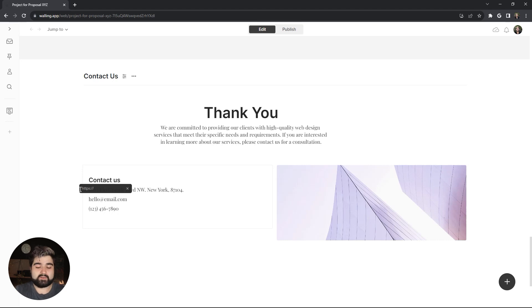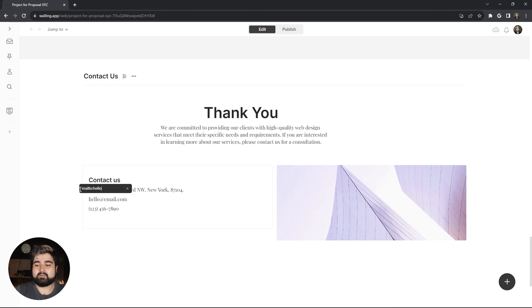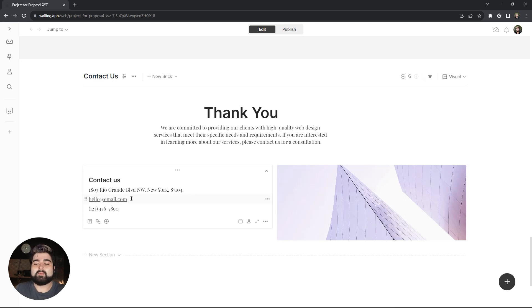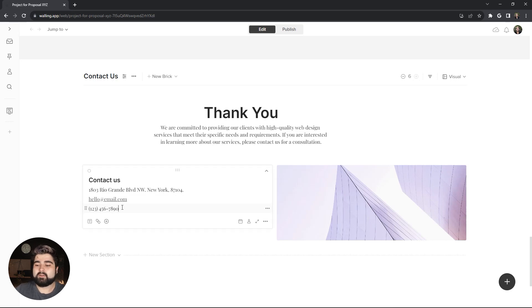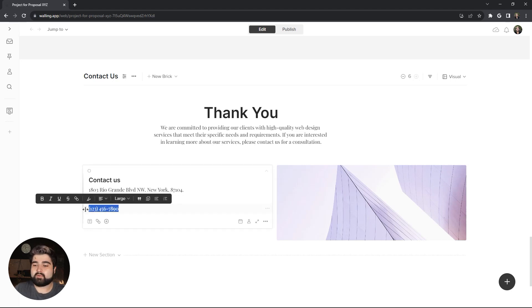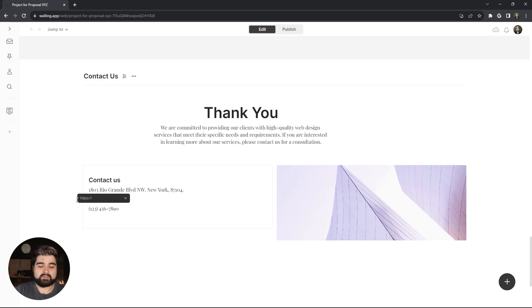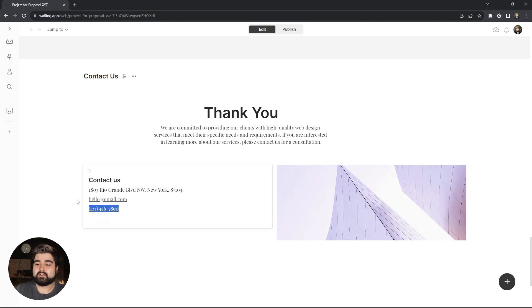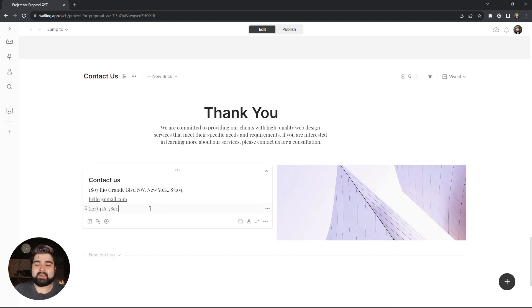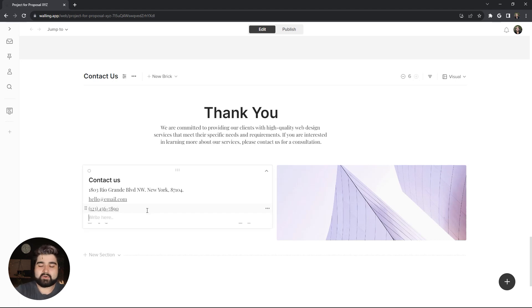So if you remember from the last video, it is mail to colon then followed by the email to make the email act as a button for their email client to be called upon when they click it. And then for phone number, same thing except it's tel colon followed by the phone number. And then it'll take them to their dial pad or if they have an application on their computer that handles that, it'll take them to that as well. And then lastly, I want to add a contact form button.